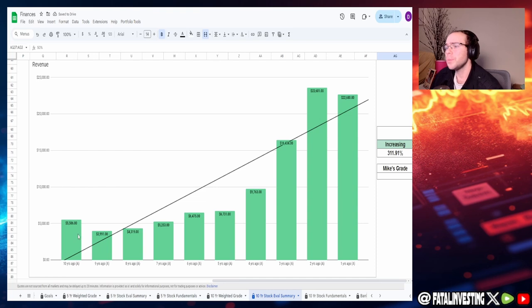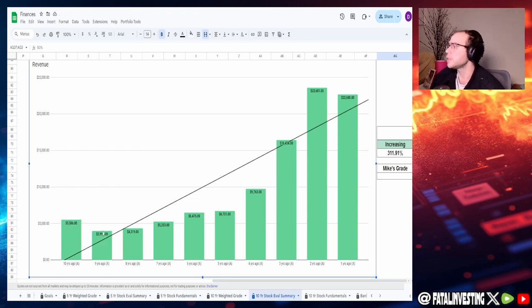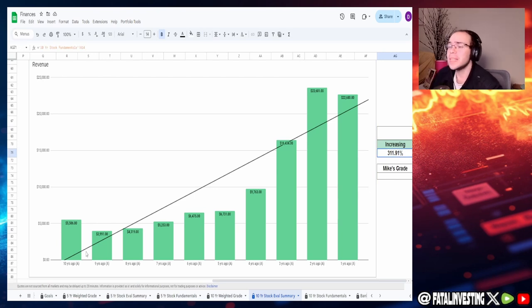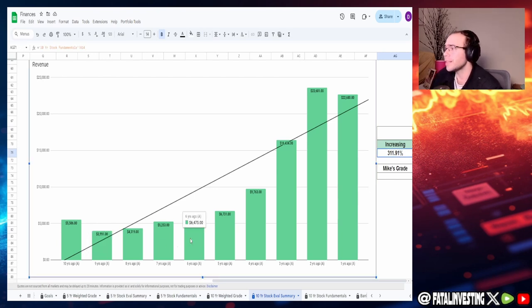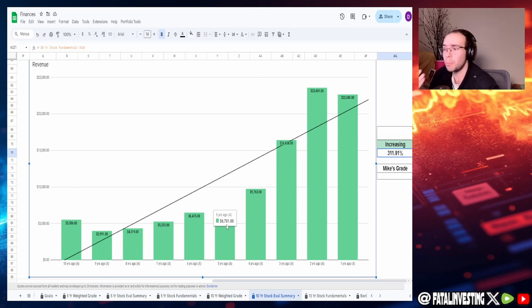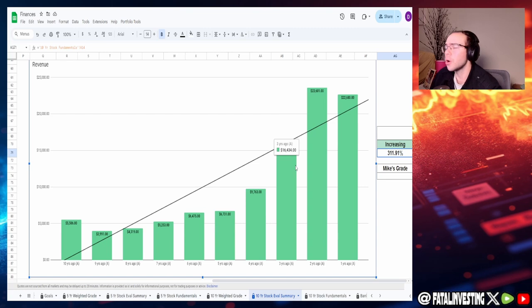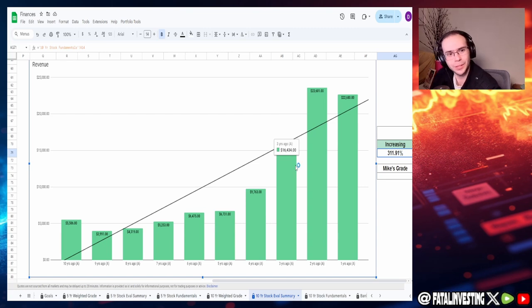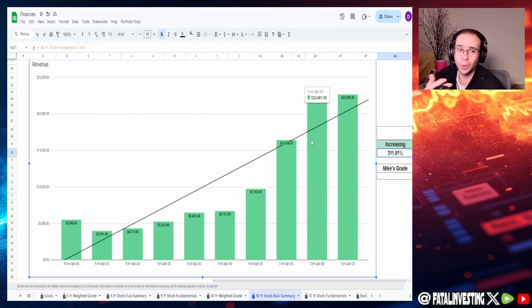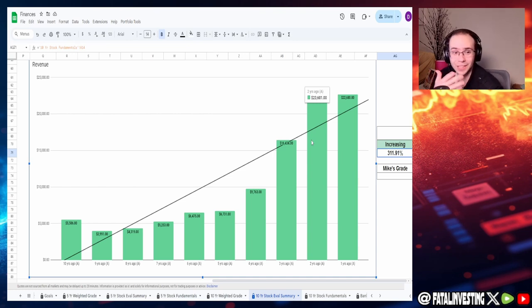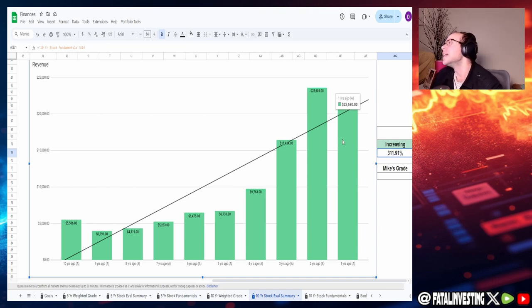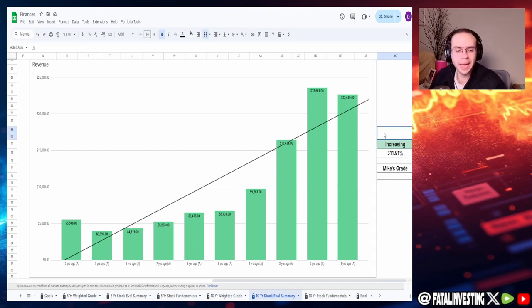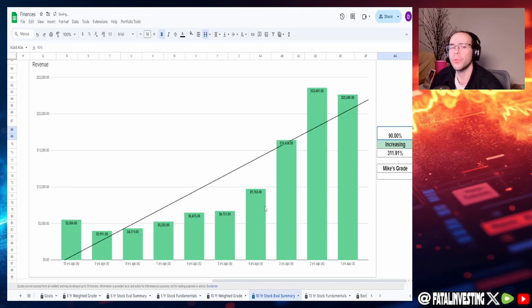The revenue, we can see 10 years ago of $5.51 billion, two years ago of $22.68 billion, increase of 312%. As of nine years ago is when they really started to pick up when it comes to their overall revenue. Then a massive spike as of three years ago because of the chip shortage. Another massive spike as of two years ago, probably due to the whole AI stuff with NVIDIA. As of one year ago, they fell down a little bit. But all in all, this isn't looking too bad. I'm going to say like a 90% for a grade.